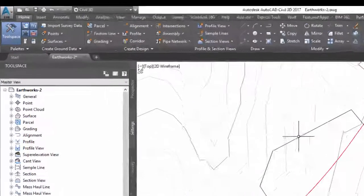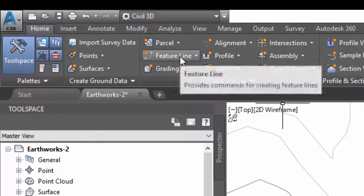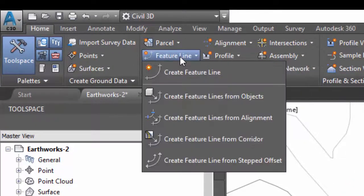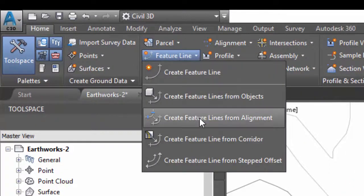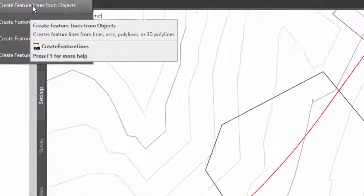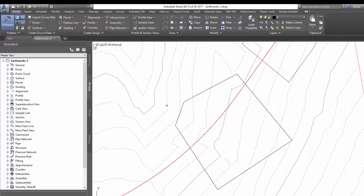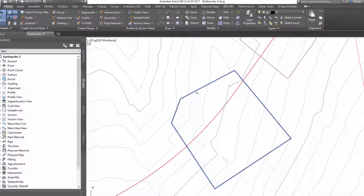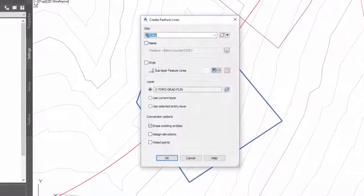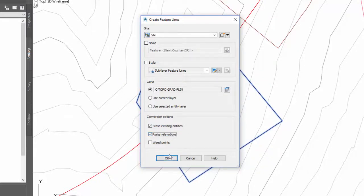You can turn that into a feature line. Make sure you assign an elevation to it.